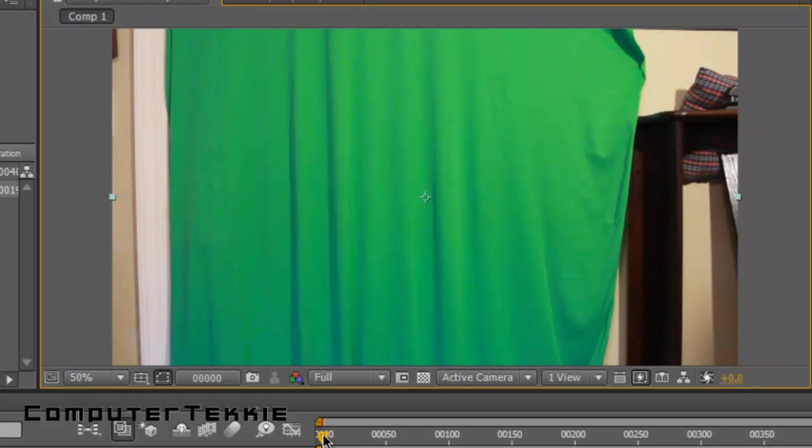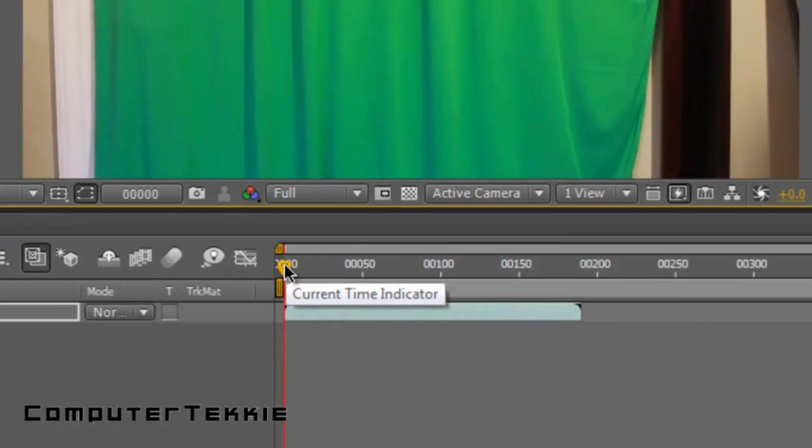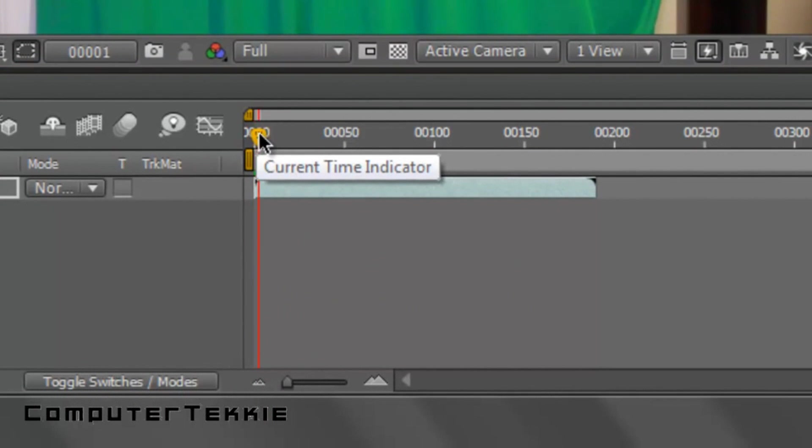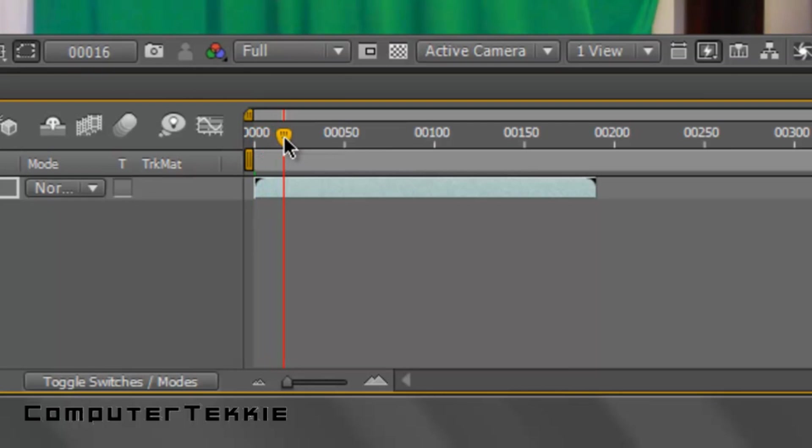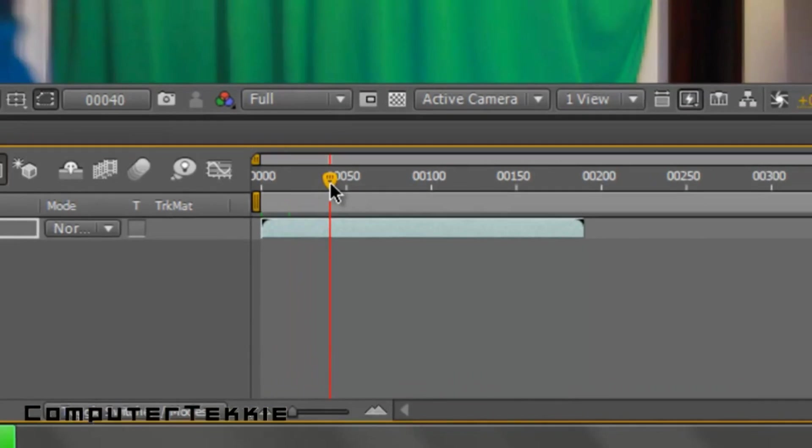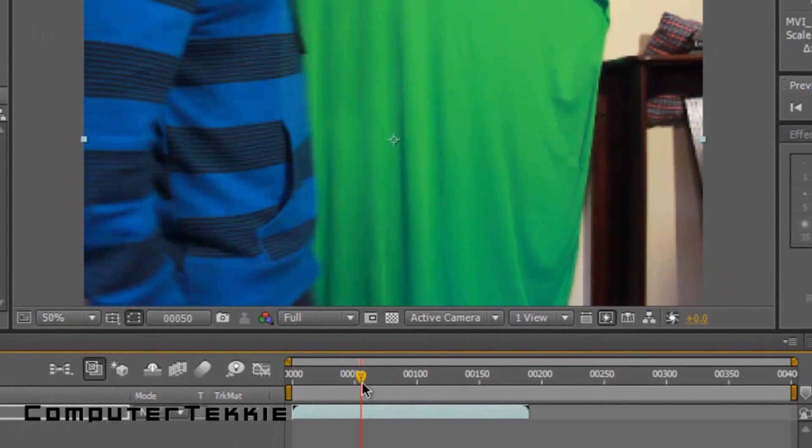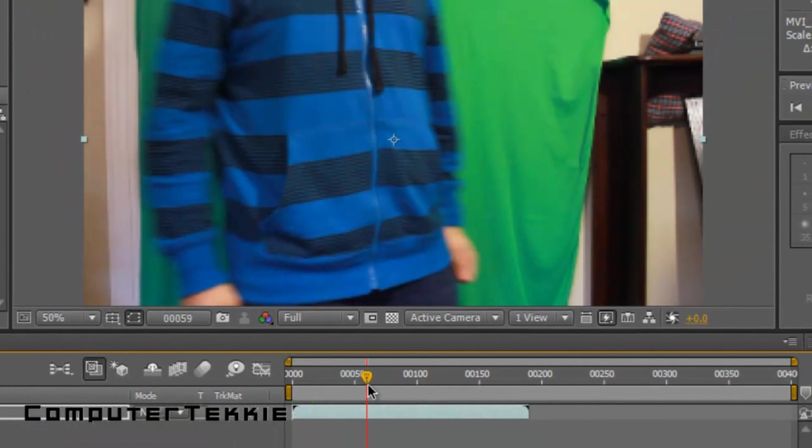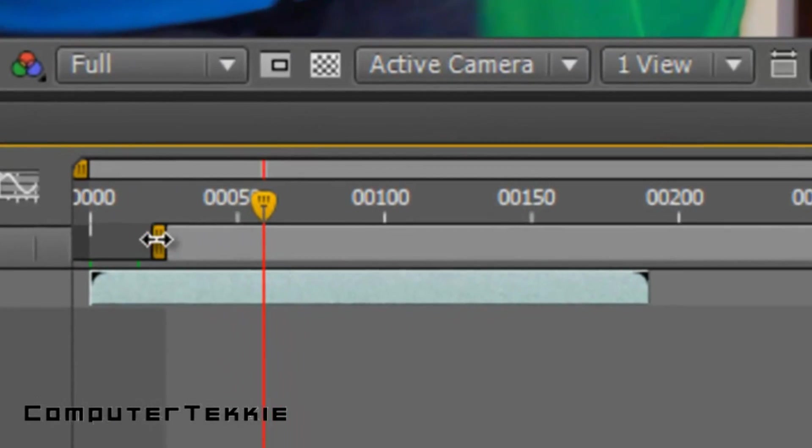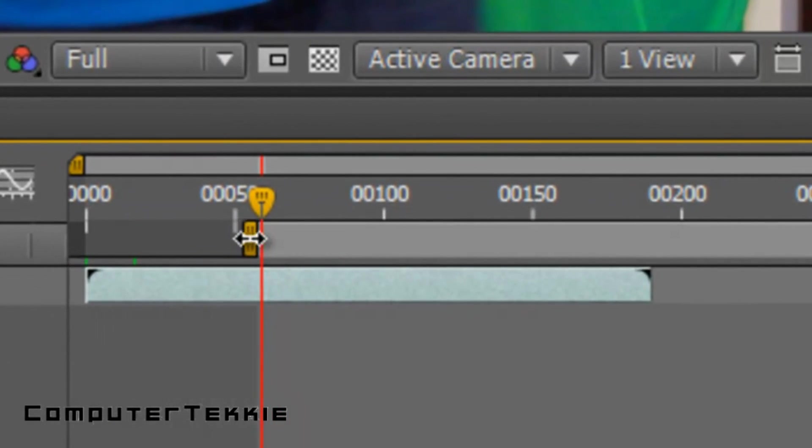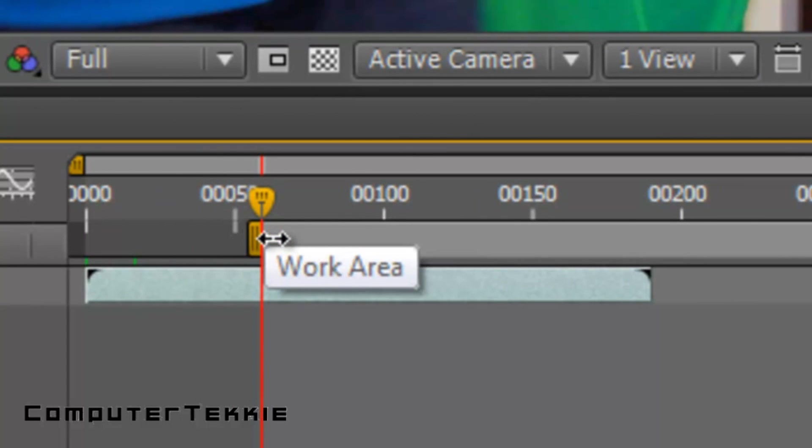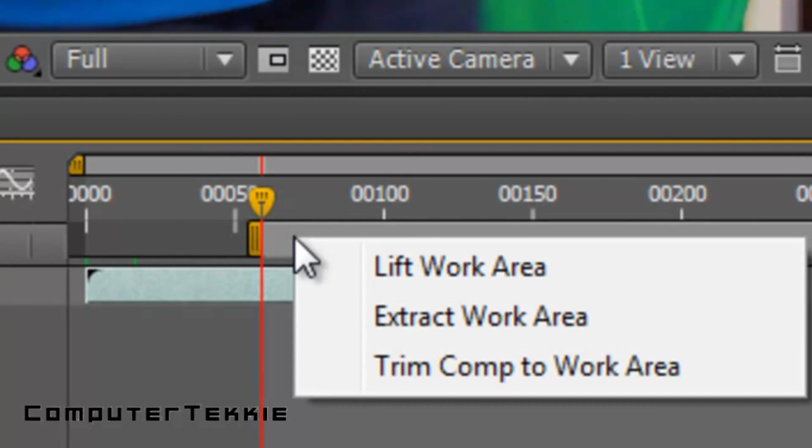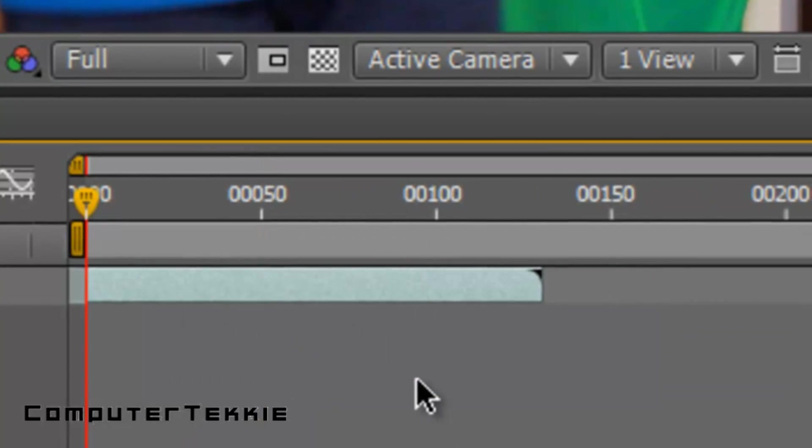So now what I want to do is go to the exact frame where my body steps completely into the green screen. So here we are walking in. Alright, about here. I'll just take my work area, cut it down to there, right click, trim comp to work area.